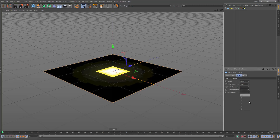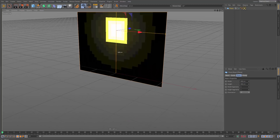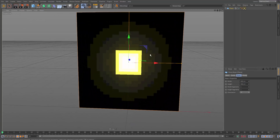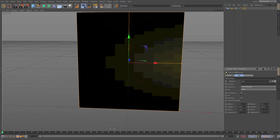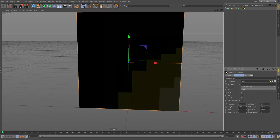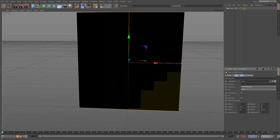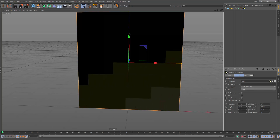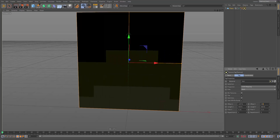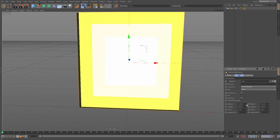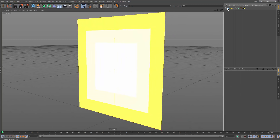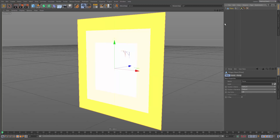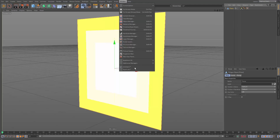Set the width and height segments to zero, then move it up along the negative Z axis. Stretch the texture to 400 on both U and V, then move it to negative 150 on both axes. Once it's in the correct position, make the plane editable.